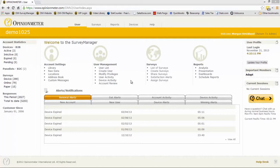This is an enterprise class system, meaning you can create unlimited subaccounts beneath your administrator account, and each subaccount can have unlimited users and each user can have unlimited privileges. Obviously this is a very deep application, but extremely user-friendly, and many of our customers are up and running with less than an hour's training.